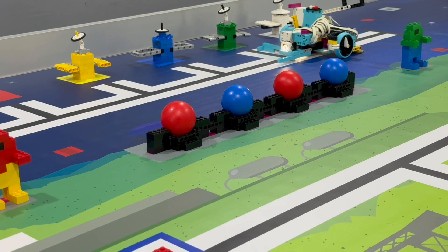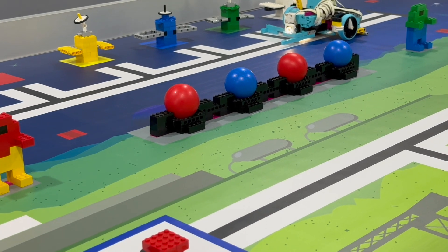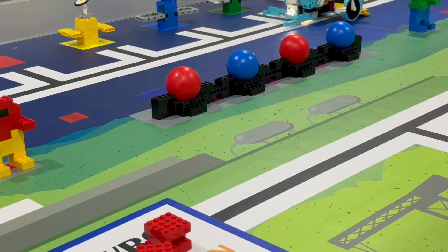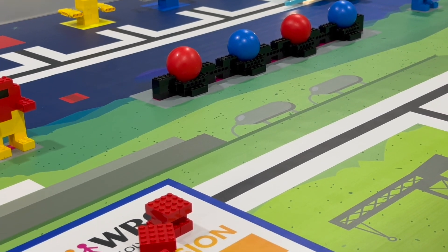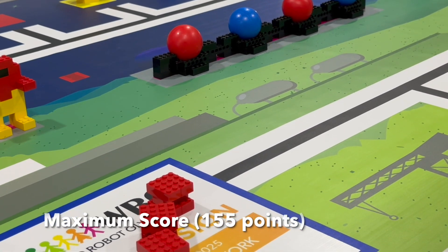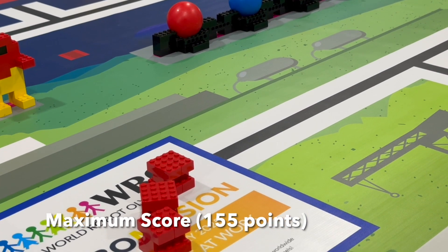The maximum score for the WR2025 elementary mission will be 155 points.